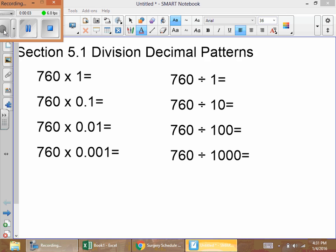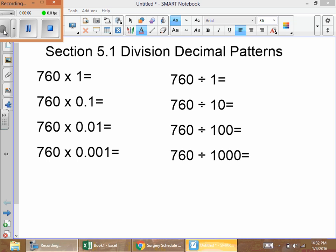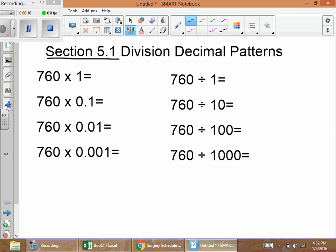We're going to do section 5.1 on division decimal patterns. I'm going to start off looking at the problems on the left side. We've done these problems in chapter 4 when multiplying decimals — you know that when you multiply a decimal the number gets smaller. I like to write in the decimal points, so for 760 you know the decimal is at the end even though we don't write it.